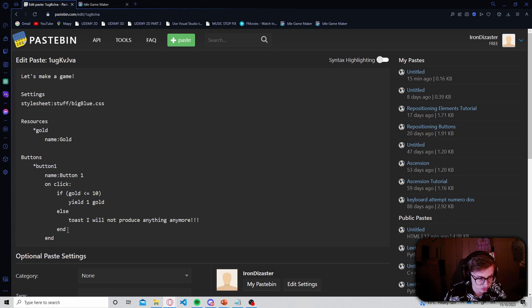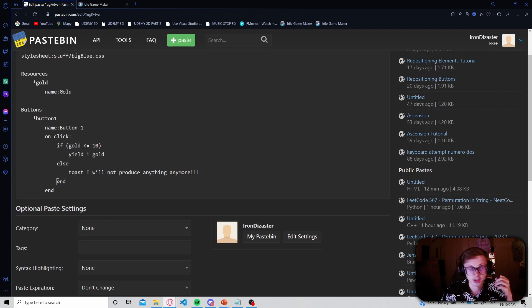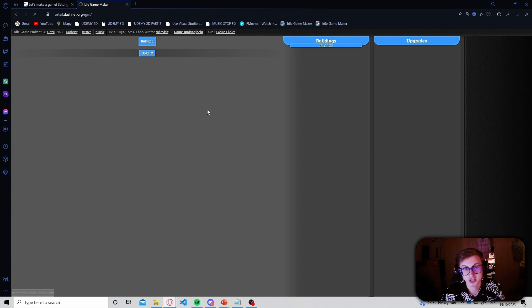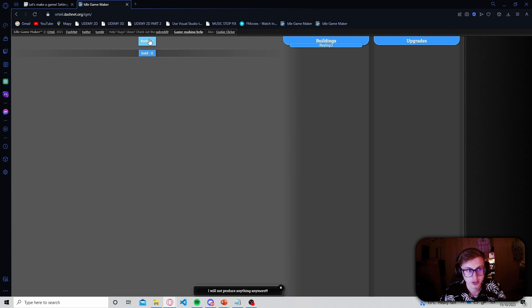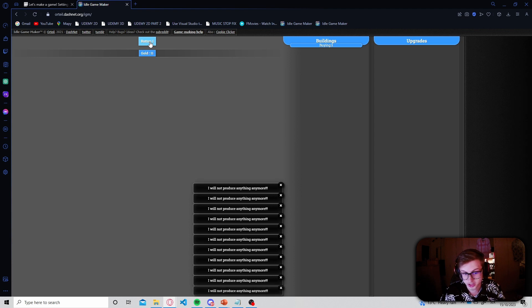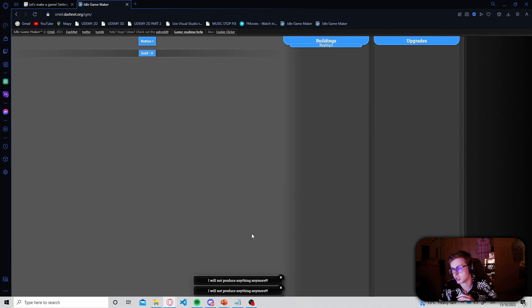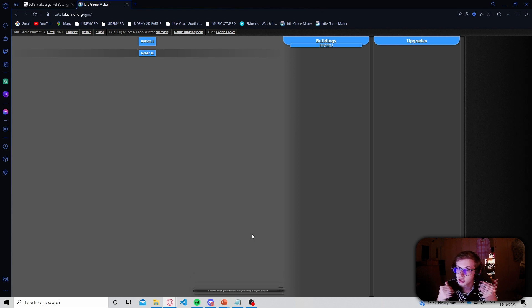Don't forget the end to close the if statement block, and another end to close the effect block - if you don't do this properly the game will not load. Let's save and see what happens. Clicking the button a few times, once we're above 10 gold - now at 11 - the button yells at us that it will not produce anything anymore. This is a very simple example of conditional flow, but hopefully you can see how powerful these if statements can be.